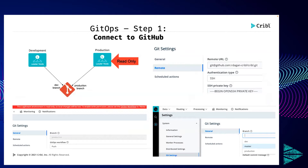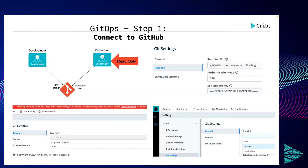The very first step when you configure this is to do a few things. Number one, we have to tell the Cribl development environment to talk to GitHub, GitLab, or Bitbucket and to talk to a branch — in my demo I called it the dev branch. Also, you have to tell Cribl to point the production leader node to the production branch. The last piece, which is a best practice, is to turn the Cribl production environment to read-only.